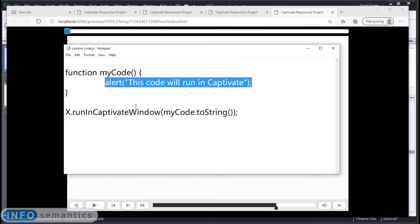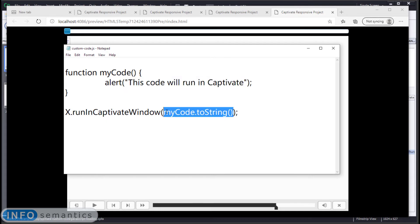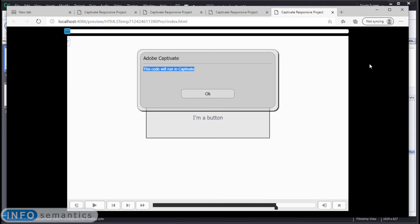Ta-da! We are running code inside of Captivate from inside a function. So you can use any JavaScript IDE that you want to be able to write pretty color coded code inside of a function. And we'll just convert that function to a string to run inside of Adobe Captivate.